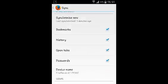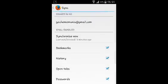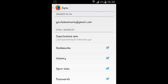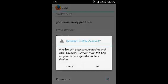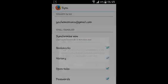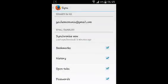If you don't want to use Firefox Sync anymore, while you're on this page, tap on menu on your device and select Remove Account. Firefox will stop synchronizing with your account, and you can select OK.